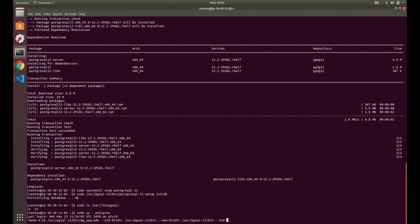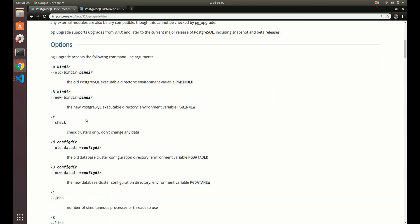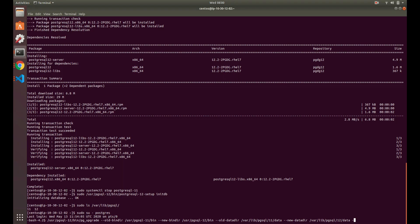Then we specify the old data directory. As we found earlier, our data directory was at /var/lib/pgsql/11/data. And our new data directory is going to be /var/lib/pgsql/12/data. So we've got those parameters set. We want to run it with --link because we want to do a hard link instead of making a whole new copy.